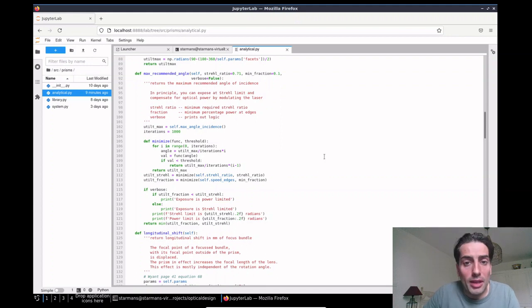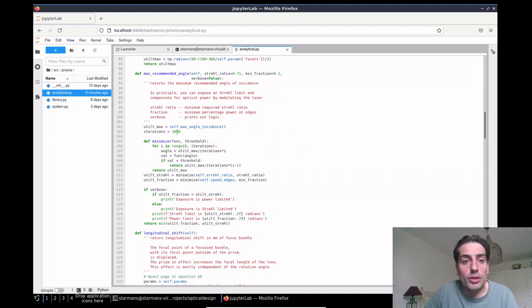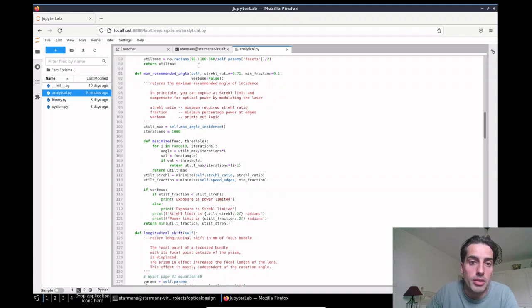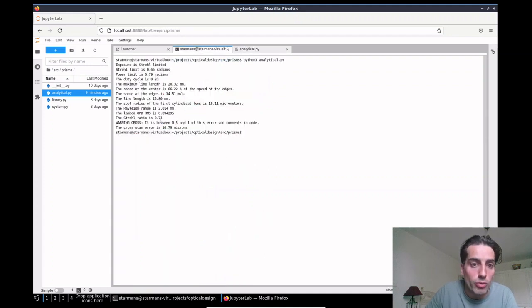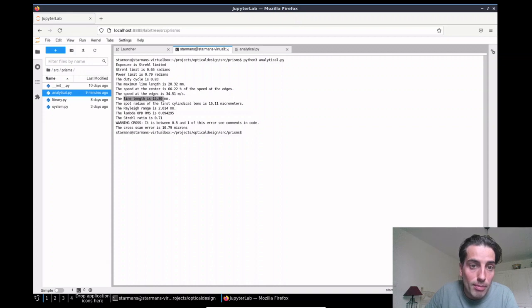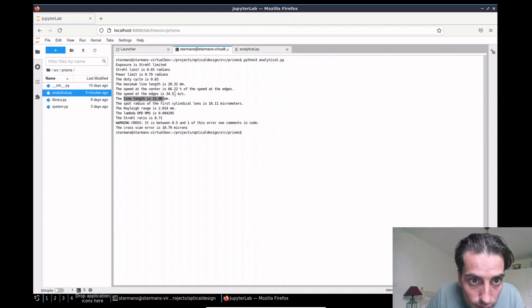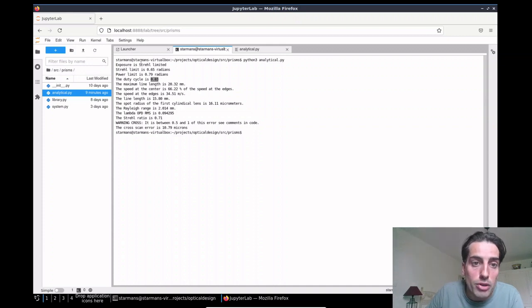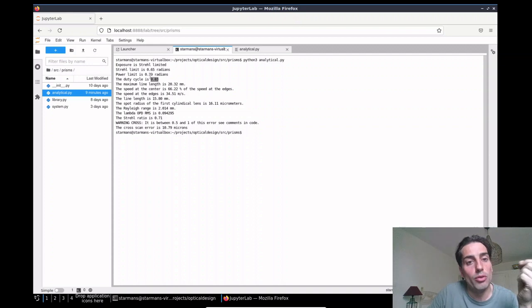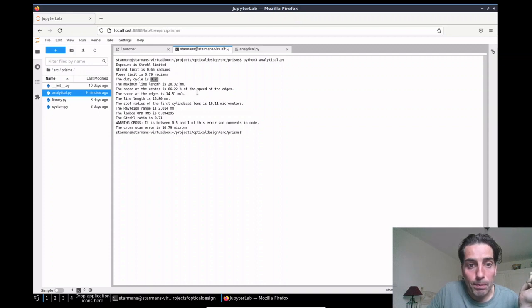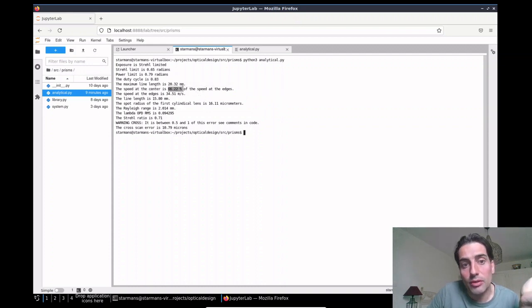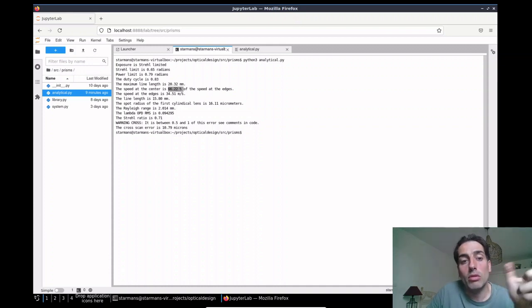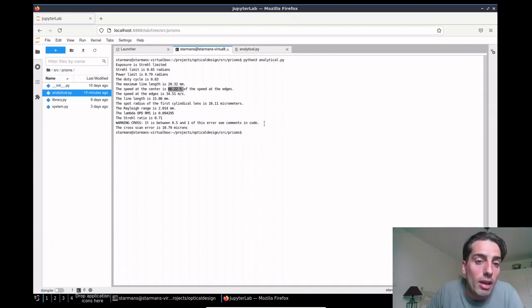Okay, so now let's see how that's implemented in the code. Let's say we want to compute the maximum recommended angle. We say the straddle ratio has to be 70% and the minimum energy required is 10%. We can then run analytical.py and it recommends a line length of 15.8 millimeters, we have a duty cycle of 80% which is very high, and the exposure is Strehl limited. At the center we have 60% of the speed at the edges of the scan line, so we would have to compensate for that with the laser diode by pulsing.